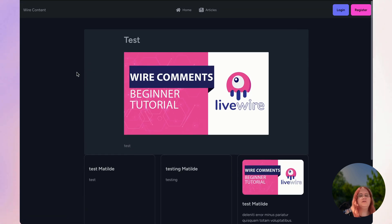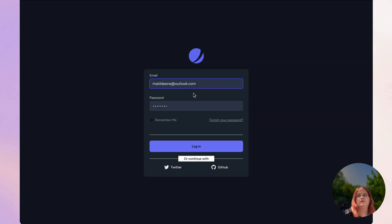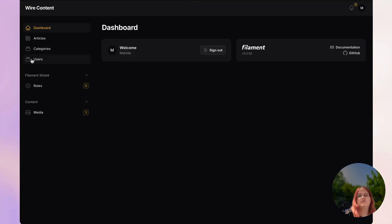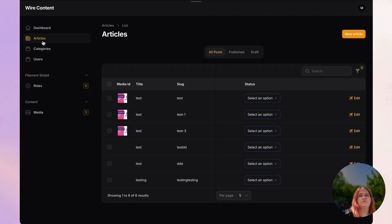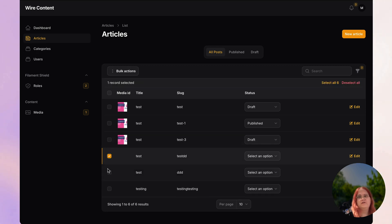Let's go into our admin panel now, log in, and remove some of those articles we were testing with earlier. I'm going to go ahead and delete these.